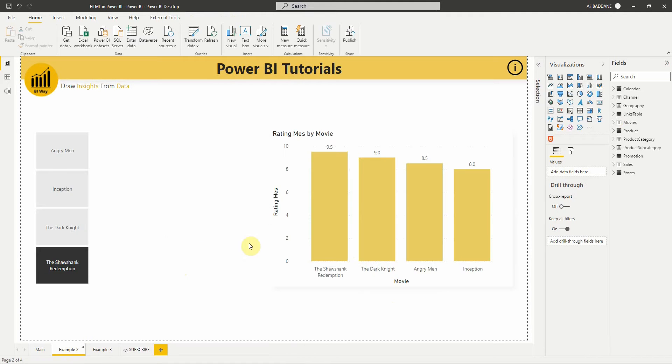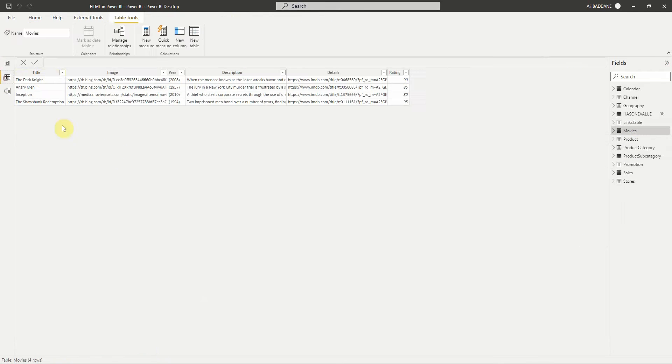In this report, we have a movies table. It contains the title of the movie, the image link, year, description, details link, and a rating note.